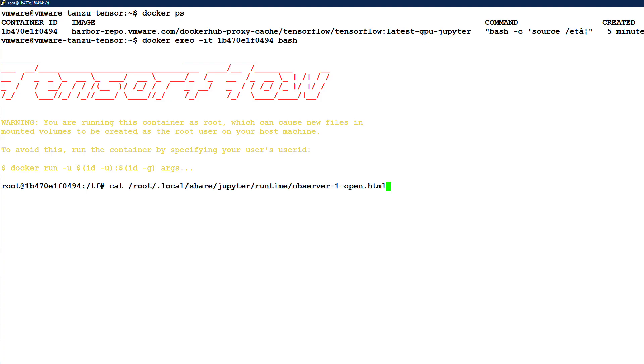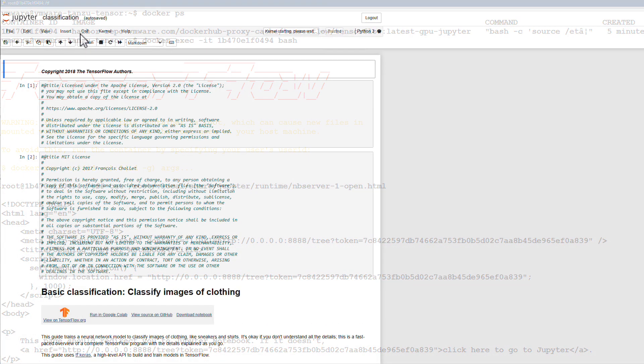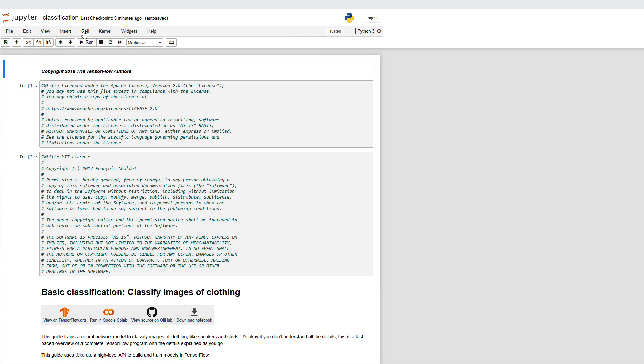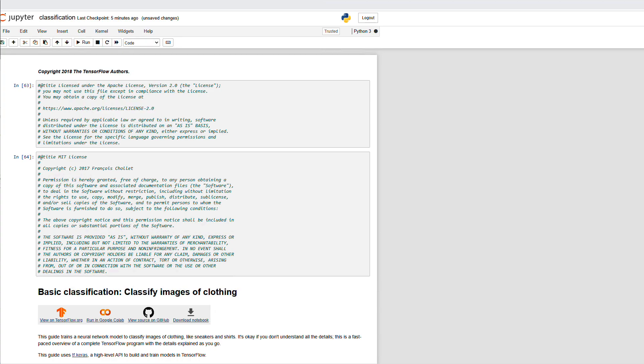From here, we can cat the token file in order to access the UI through our browser. We use the virtual machine's IP with our token and we can run a model and see some of the results.